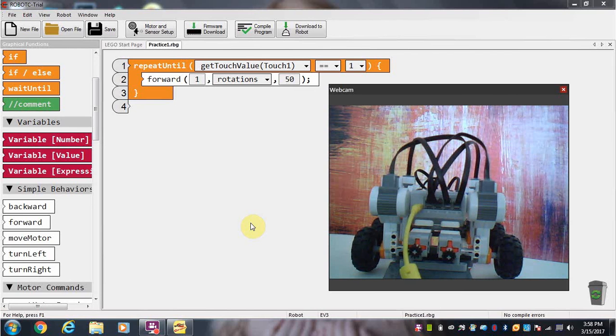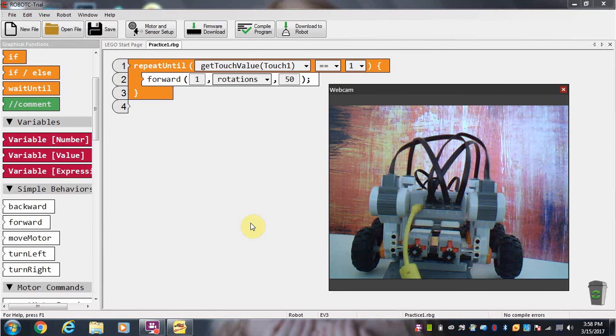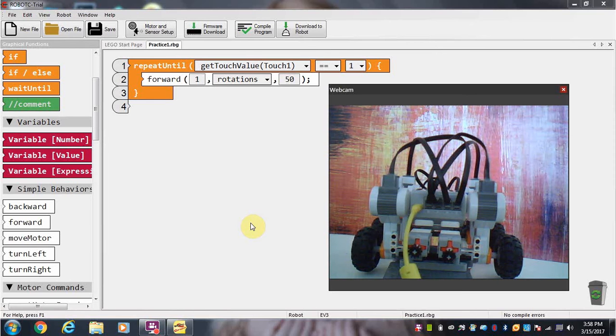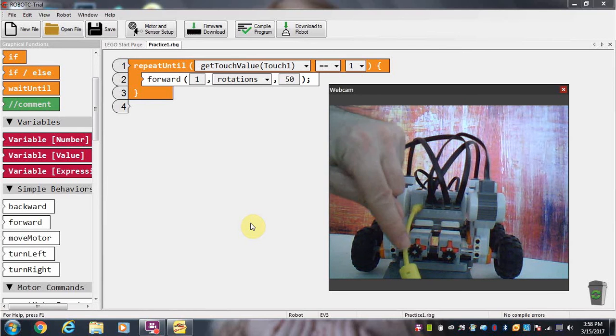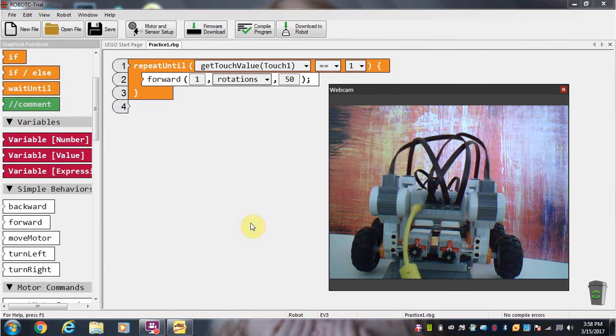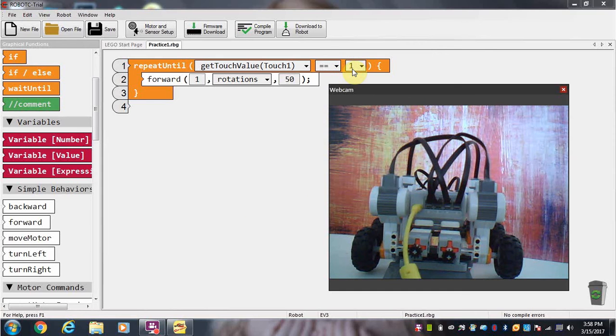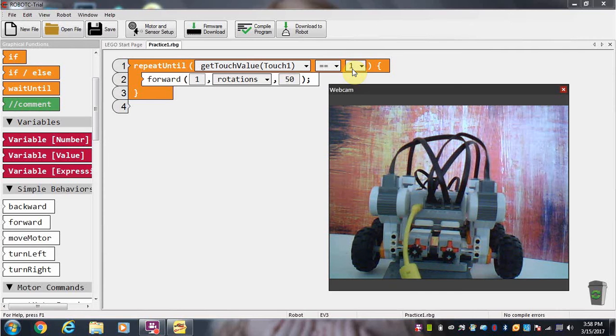Hi everyone, welcome to our next tutorial. In the last tutorial, we took a look at the repeat until command and used it to allow our robot to run forward until the touch sensor was pressed. As soon as that sensor was pressed, it makes our condition equal to 1, and that stops our robot from moving forward.